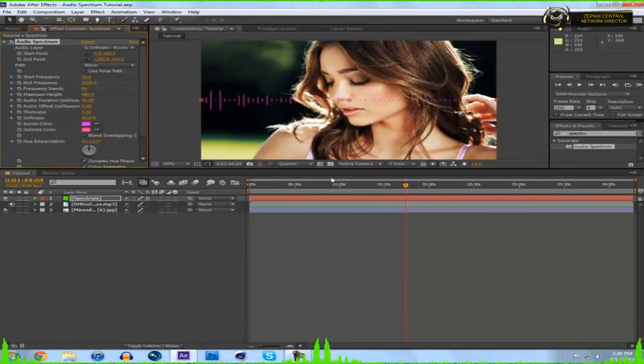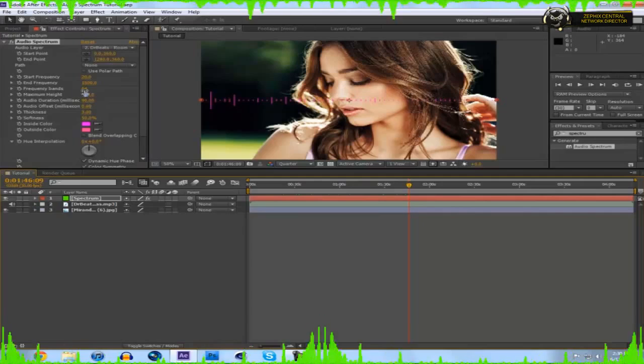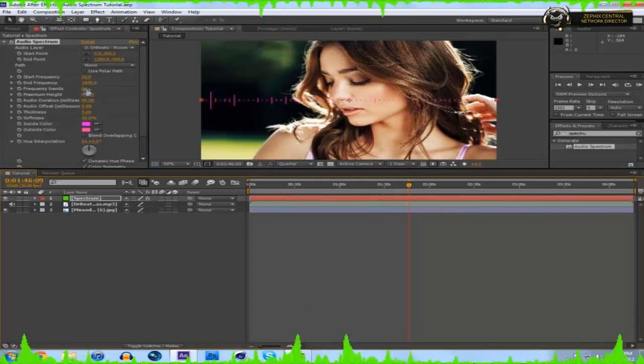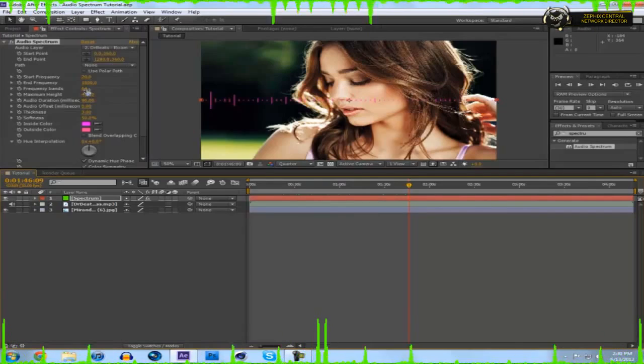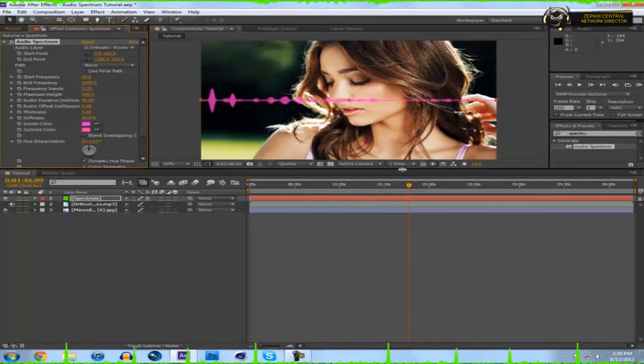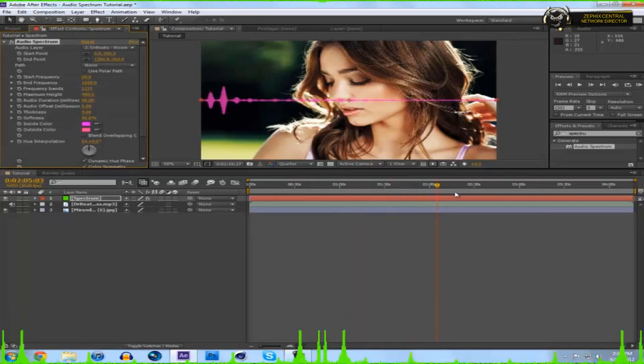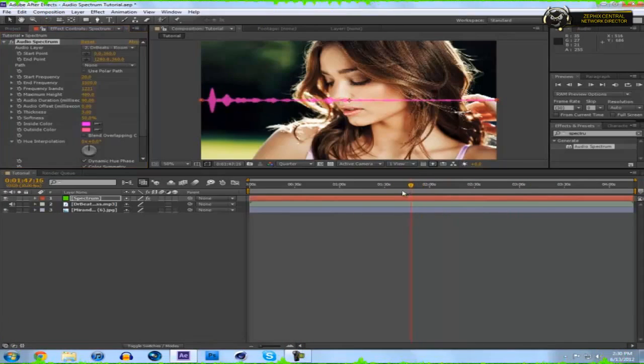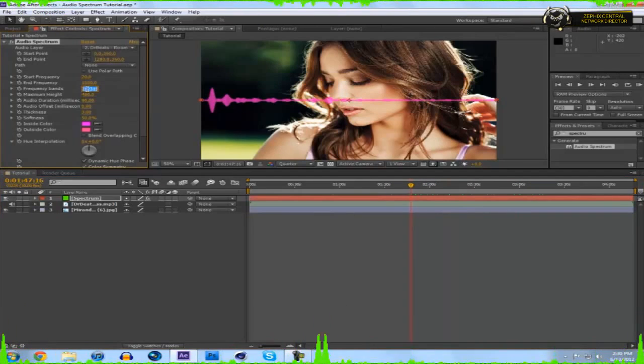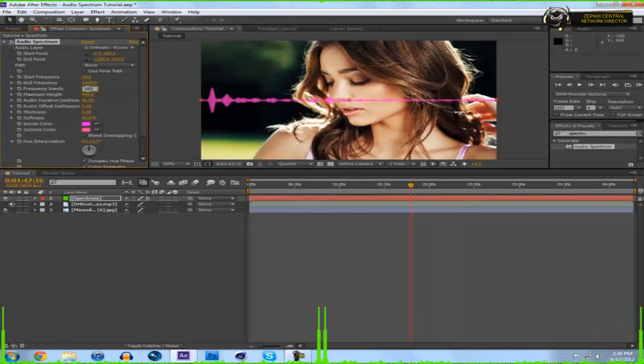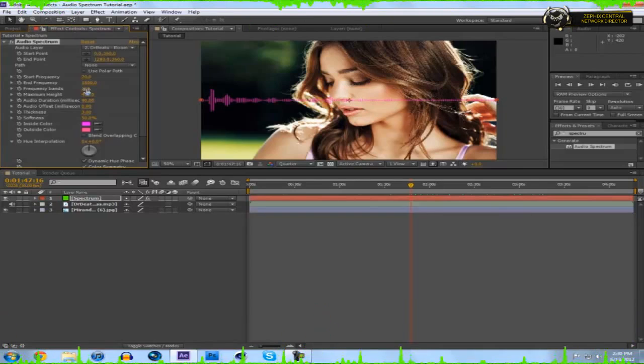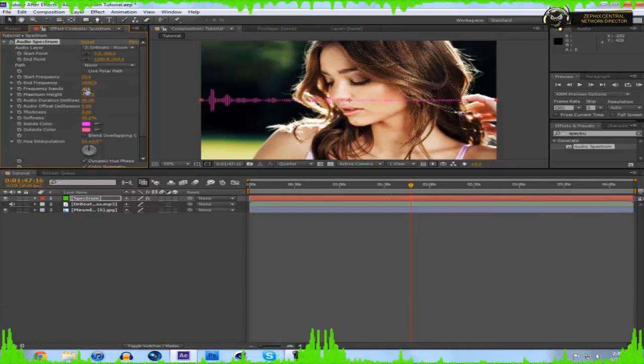Or you can drag something ridiculous like 1200 so it just looks like circles. I personally usually keep this around 150 because if you've seen the tutorial, I had it looks like this one really cool spectrum, but I actually have 8 spectrums total.